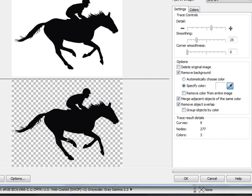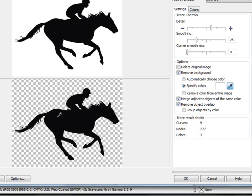We've got our tracing now and everything looks pretty good. The results panel shows 277 nodes — I'll talk about that when we get back into CorelDRAW — and the number of colors is three. When you look at this, it really looks like we only have one color, which is black. Let me click OK, and it'll put this tracing back into CorelDRAW automatically.